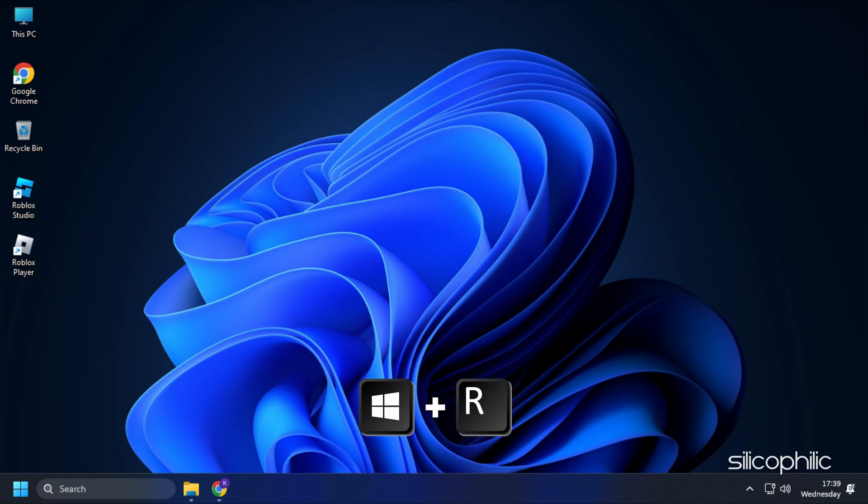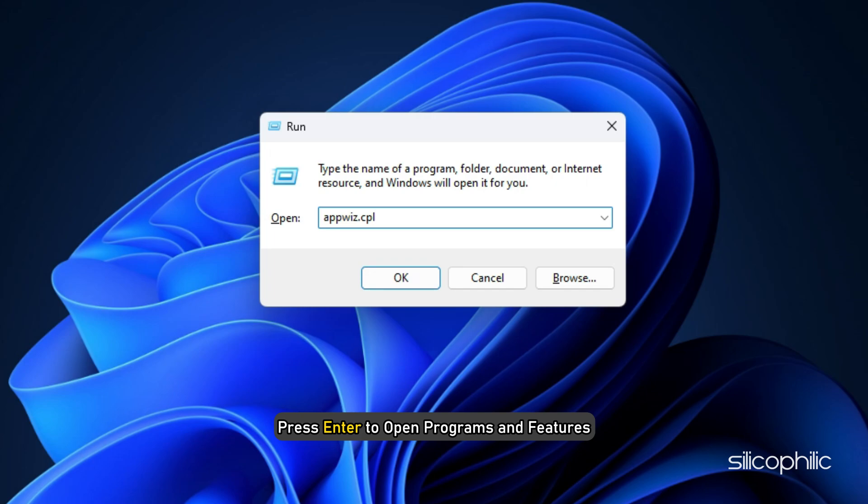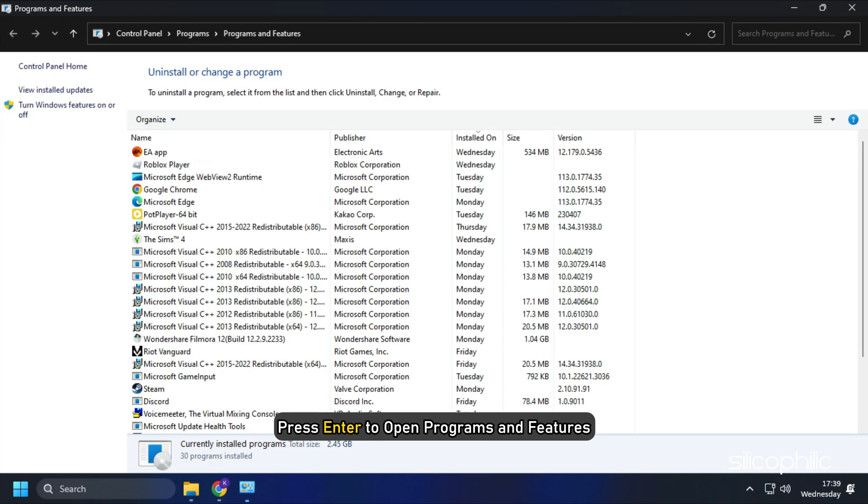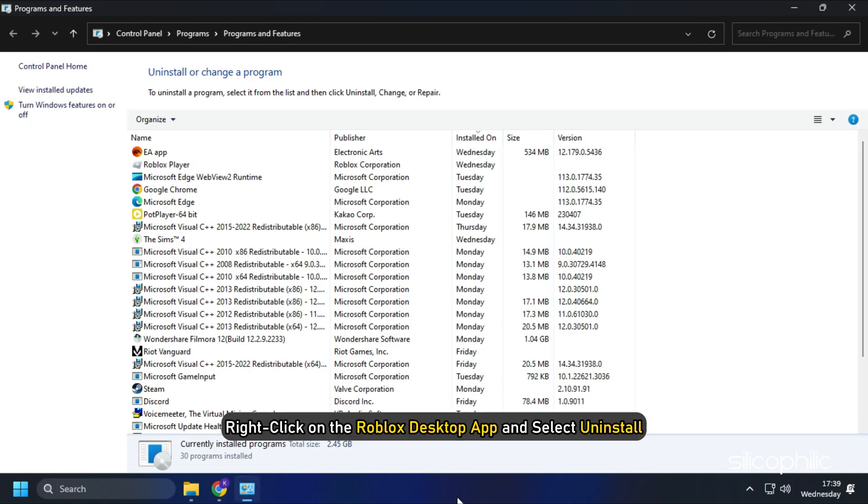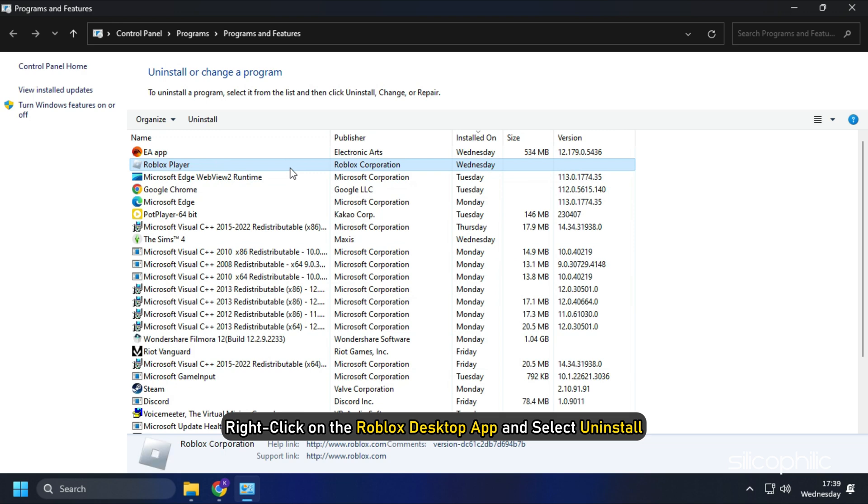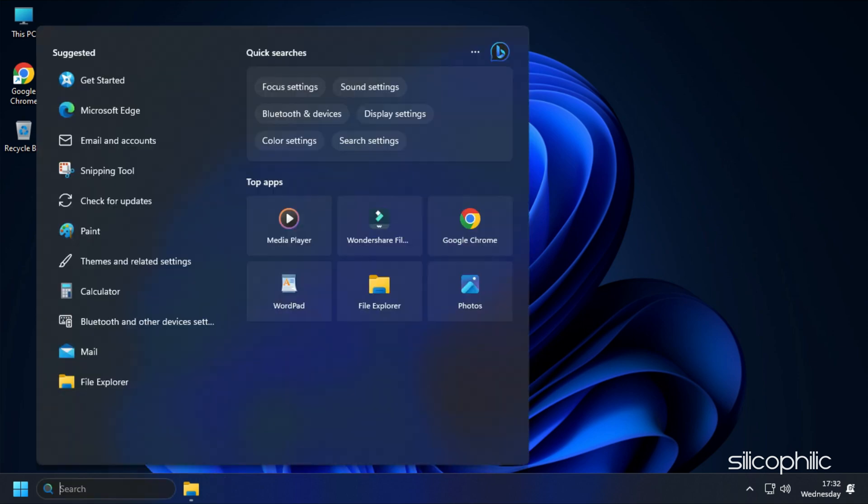First, open Run and type appviz.cpl. Press Enter to open Programs and Features. Right-click on the Roblox desktop app and select Uninstall. Follow as shown to complete the process.